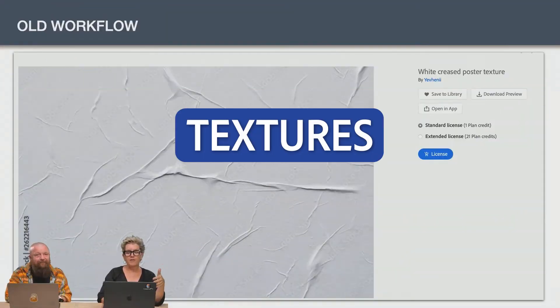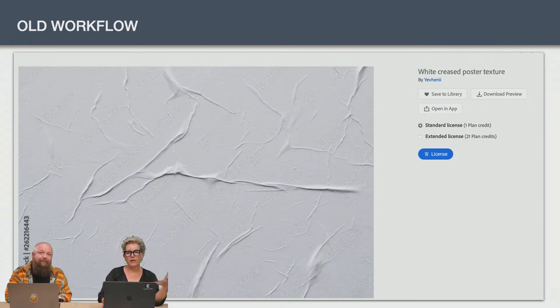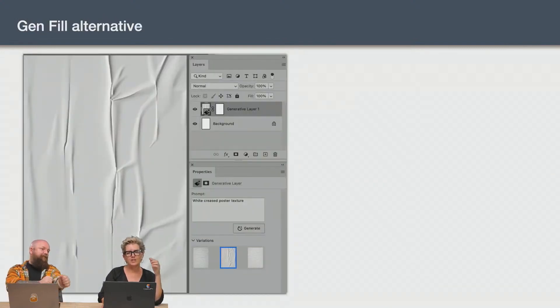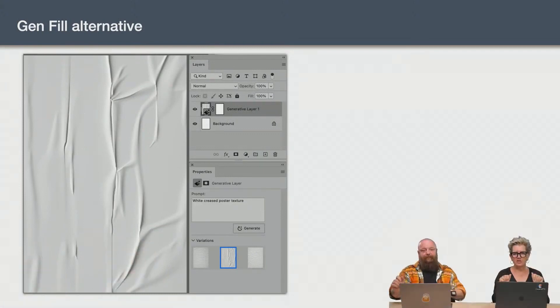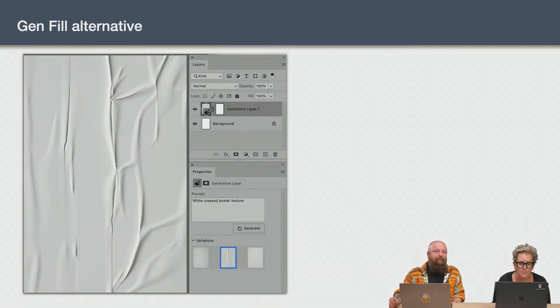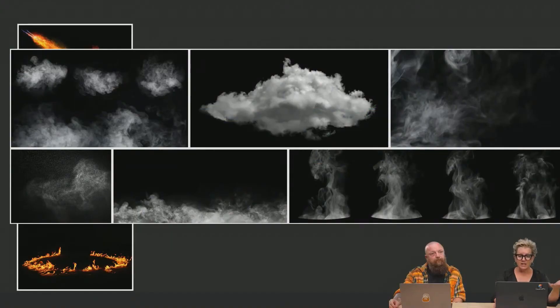Old workflow would be to go find stock for like glue page, right? Now, gen fill alternative. So I don't have to say, oh, I want a poster texture. I can type in gen fill and say, Hey, can you just give me a white creased poster texture elements?